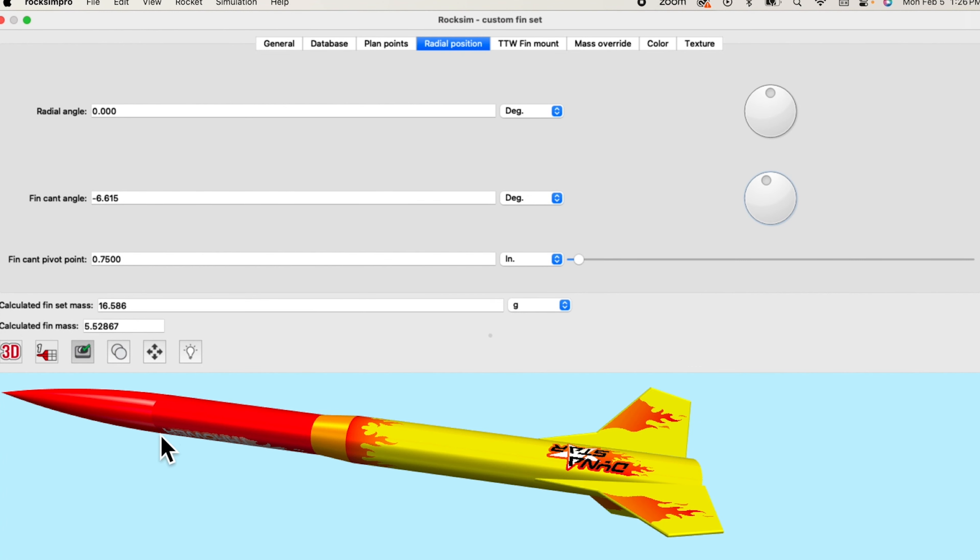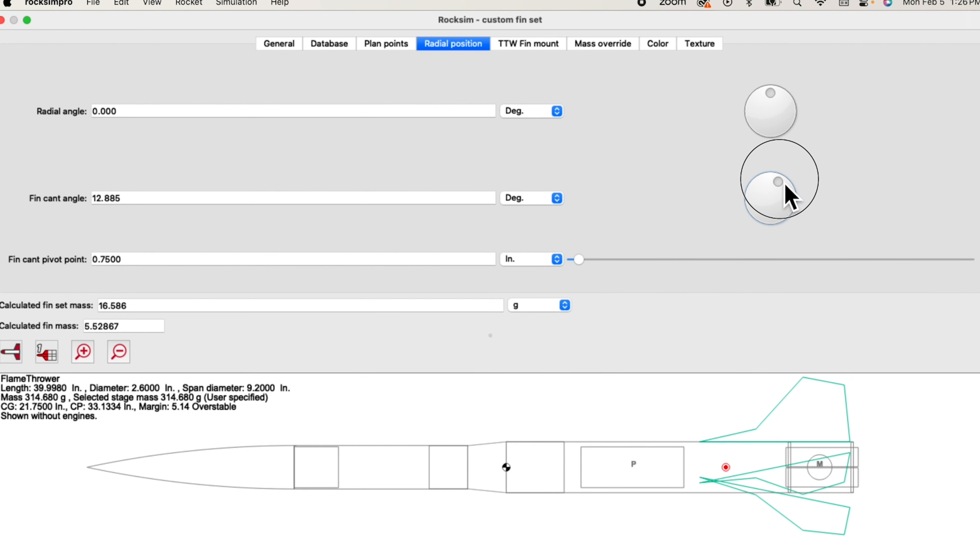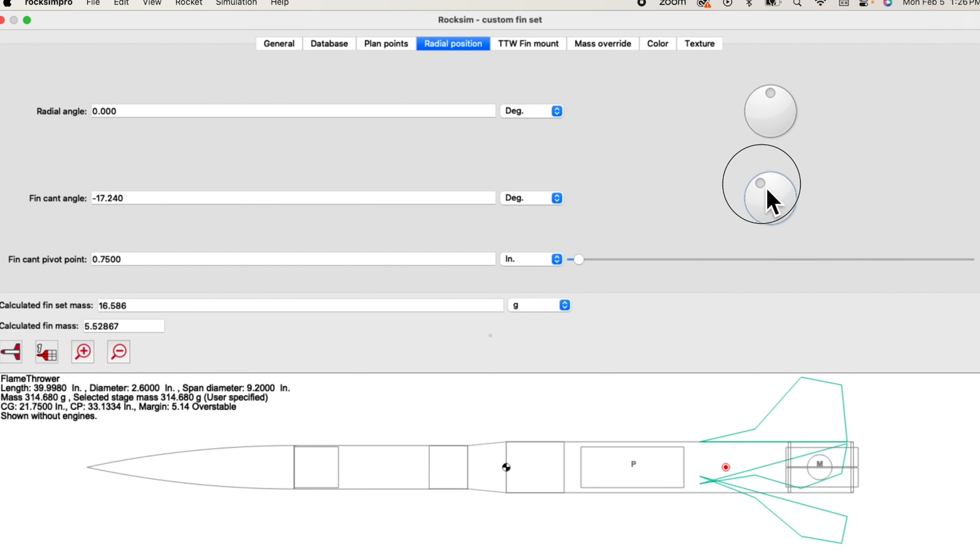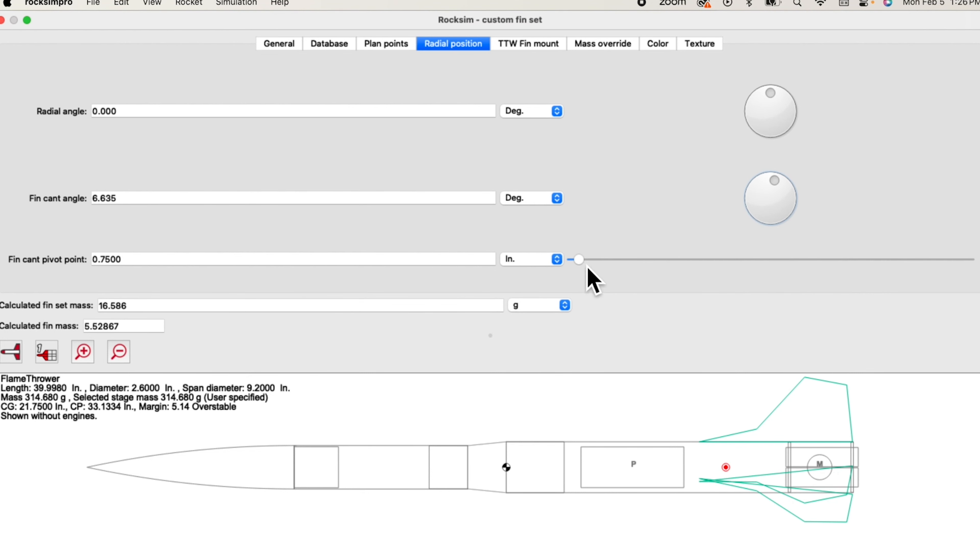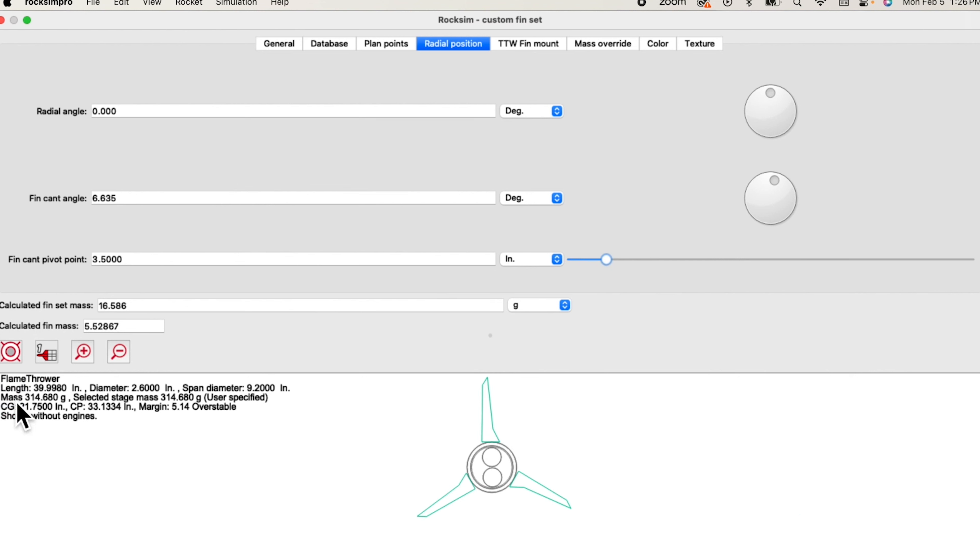Not only does this show up in the 3D view, but you'll also see it in the 2D views as well. So changing the rotation angle and the pivot point. And you'll also see it in the base view of the rocket as well.